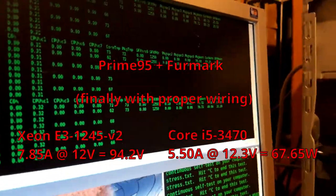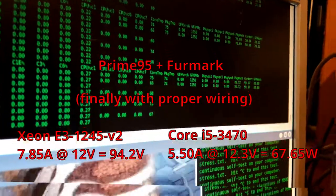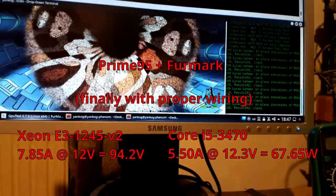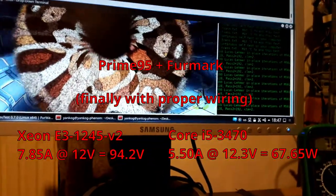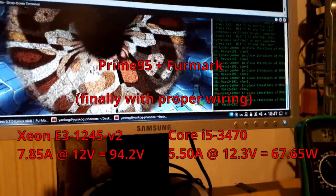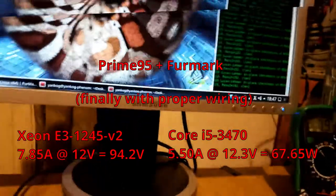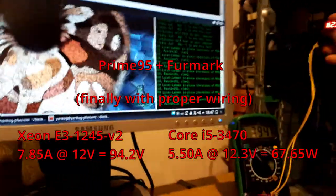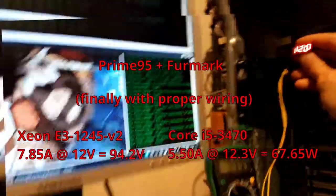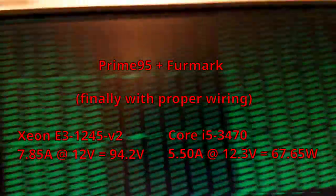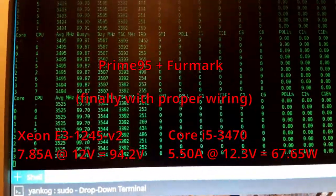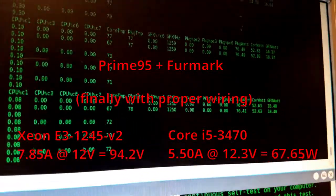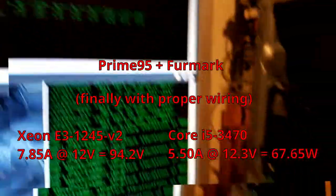And the Core i5 pulled only around 5.5 amperes and 12.3 volts, which amounts to mere 67.65 watts, even though it's supposed to have the same thermal design power rating as the Xeon processor.